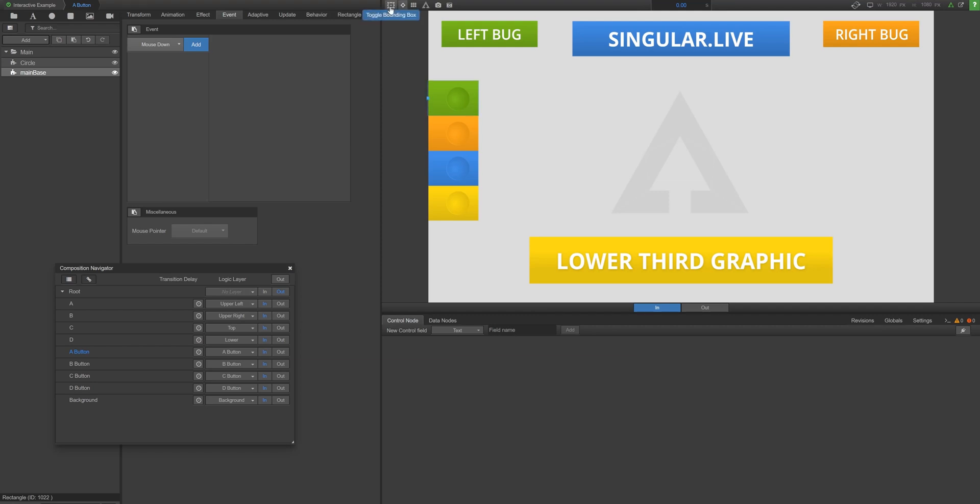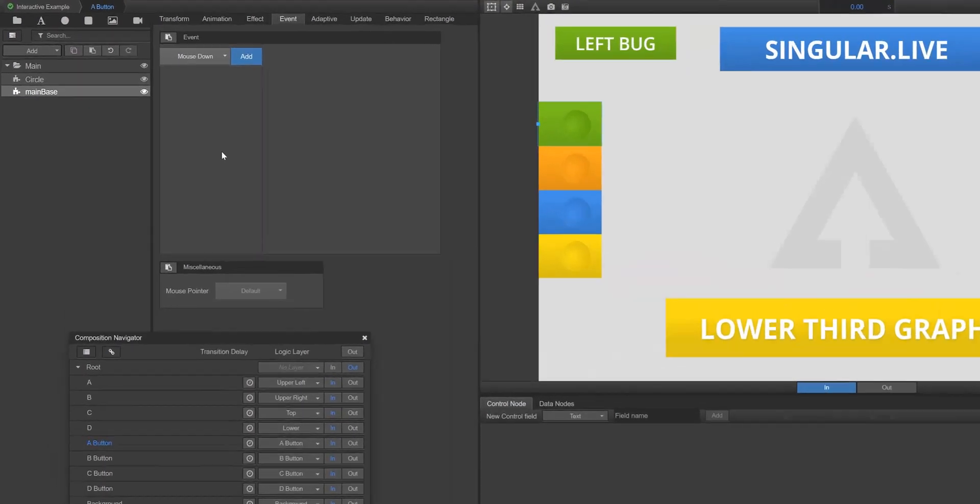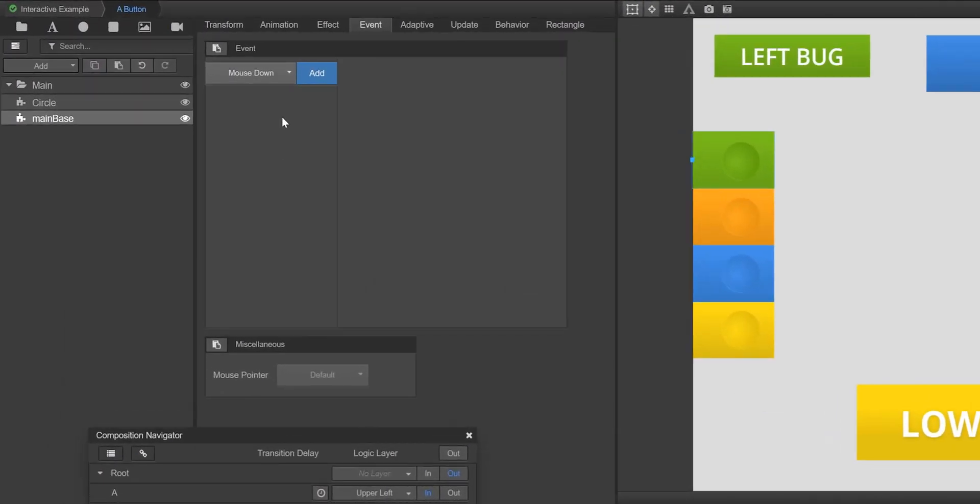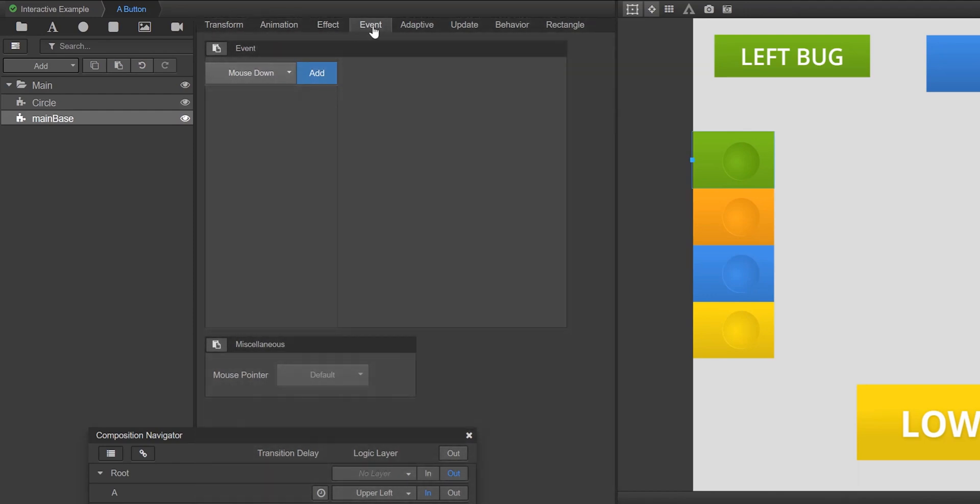Now let's add the event. With your main base rectangle widget selected, navigate to the event tab within the property panel. Click on the drop down menu and select mouse down, which is also click.